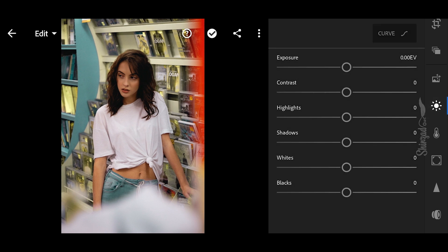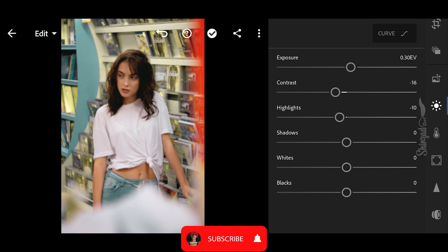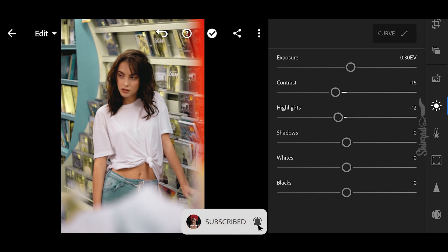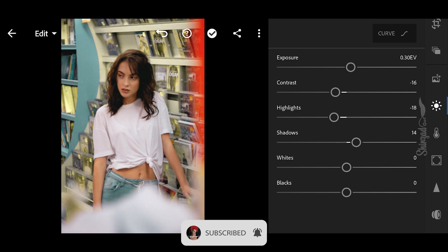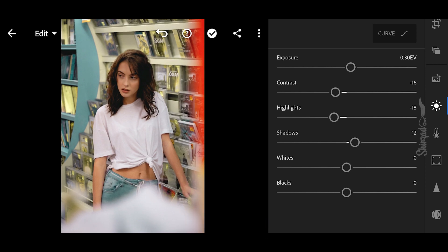First, go to Light. For this photo, set exposure to plus 0.30, contrast down to negative 16, highlights to negative 18, shadows to plus 18, whites to negative 80, and blacks to plus 28.